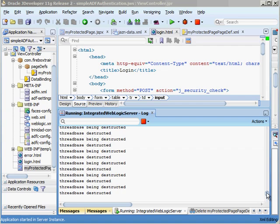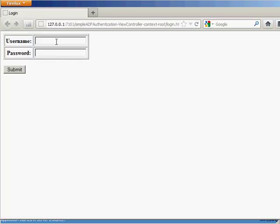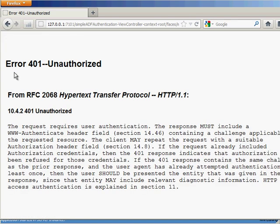Now if we run it again with the credentials of Julie you'll see that we have this 401 unauthorized page. Now if you want to customize this you can always go into your web.xml page and say whenever we encounter the 401 error it actually takes us to such and such web page. Or you can configure that on the ADF faces layer with your task flows configuring an error page.